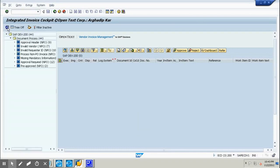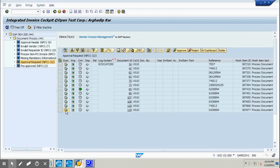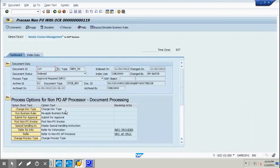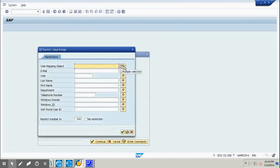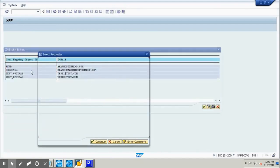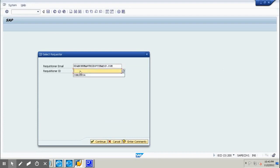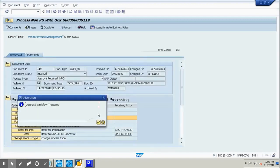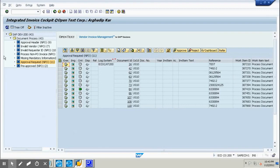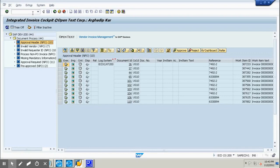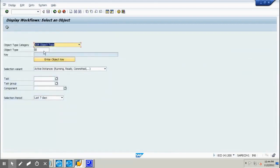Now we are going to submit for approval. We click the 'submit for approval' button and click yes. The requisitioner email is shown, and we search for the approver, setting it to the same as the requester email. The approval workflow is now triggered. We go to transaction SWI6 to check who holds this workflow, entering document 119 and executing to see the triggered workflow.